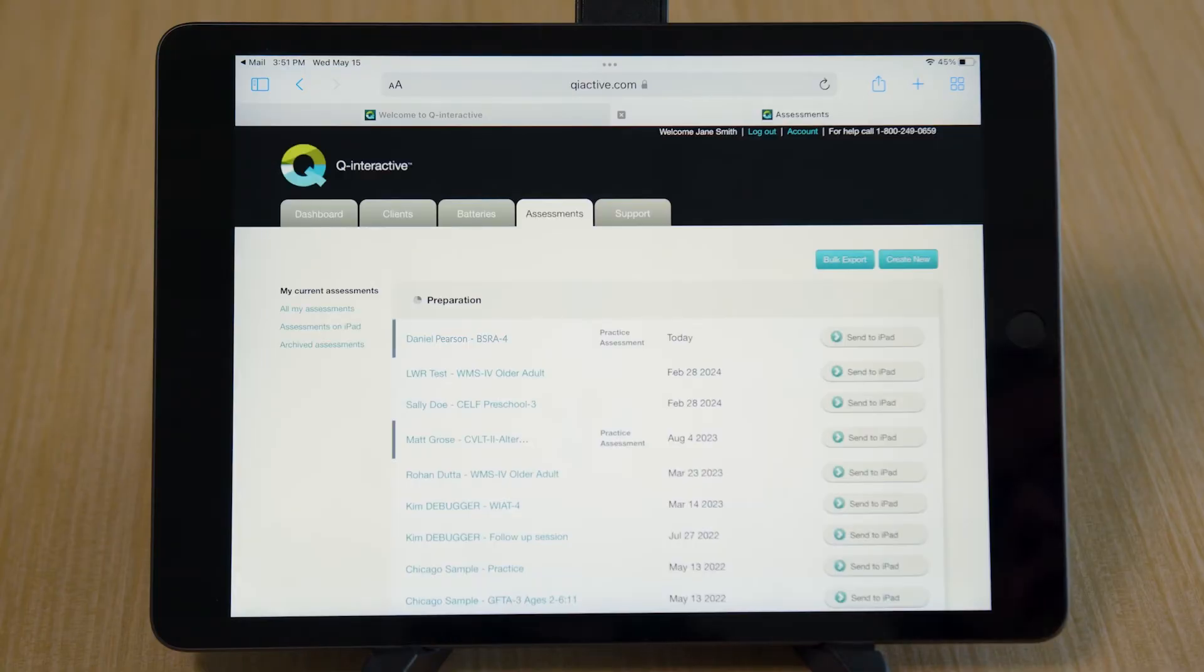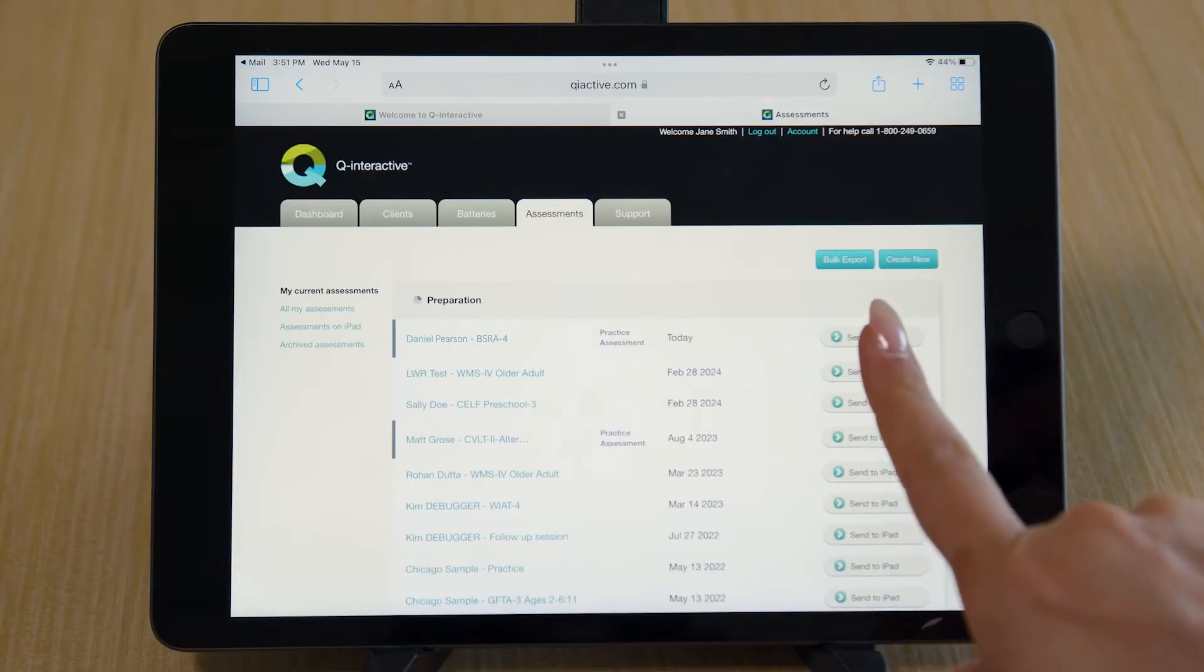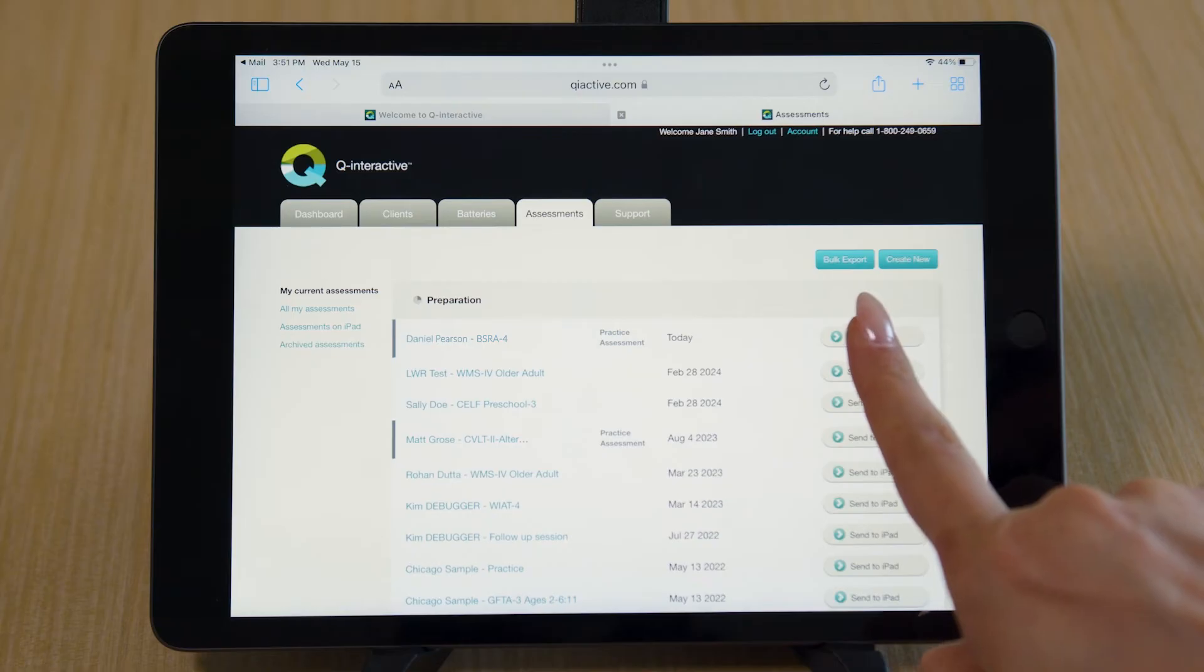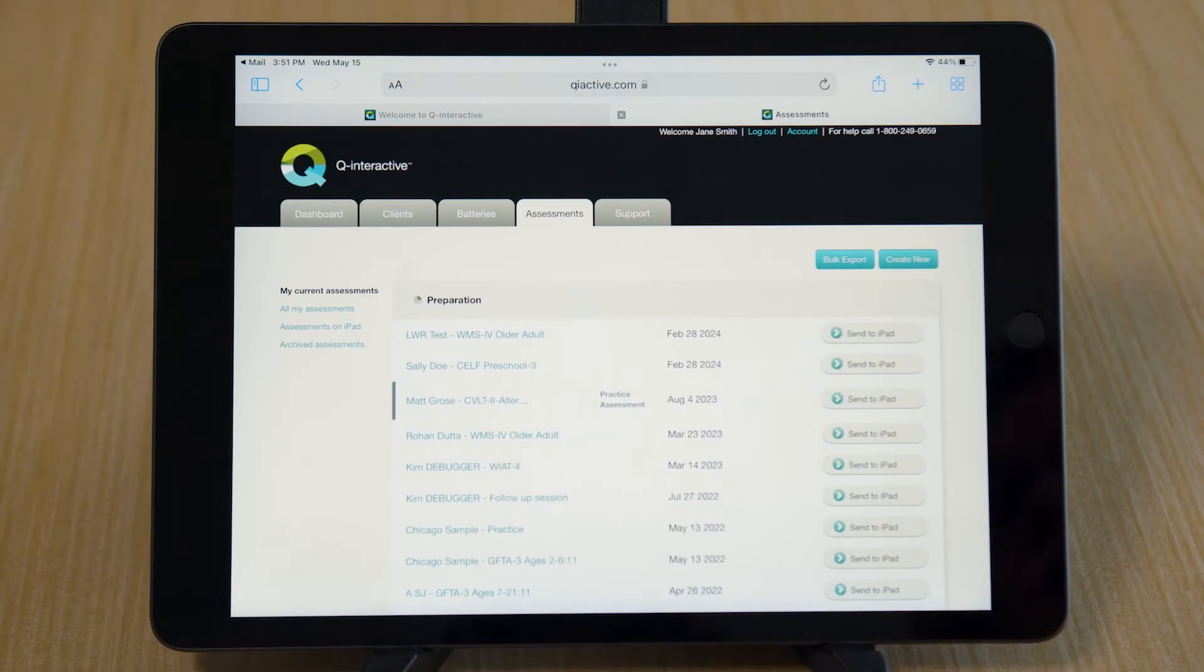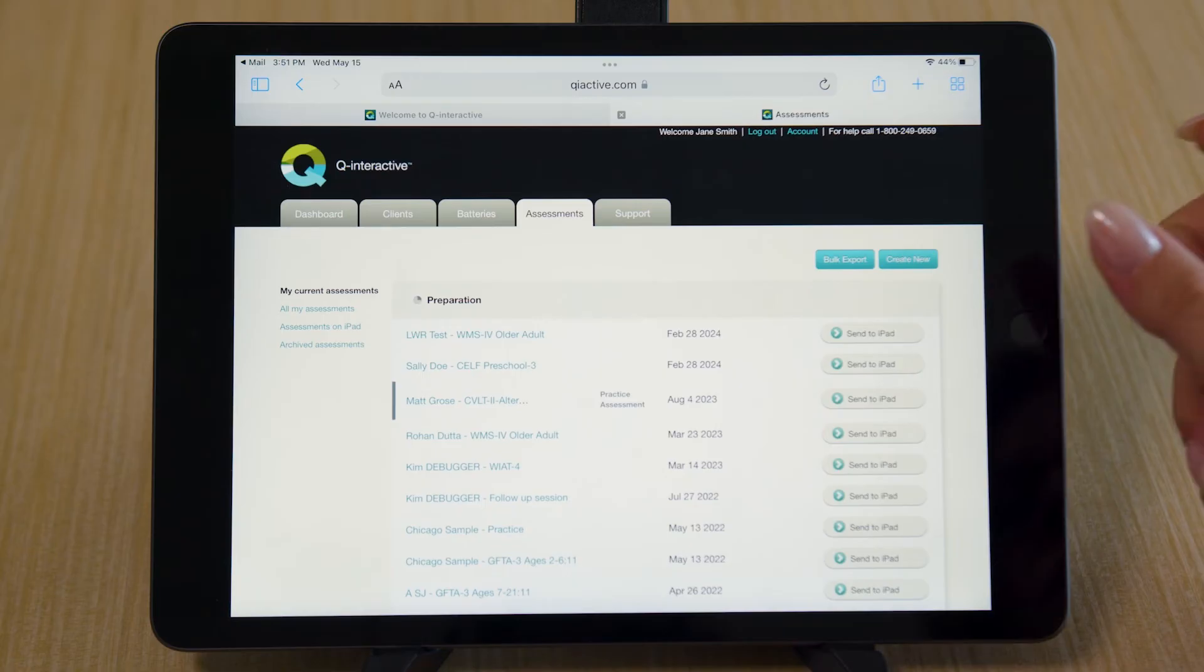Then send to iPad. Your practice session is now ready.